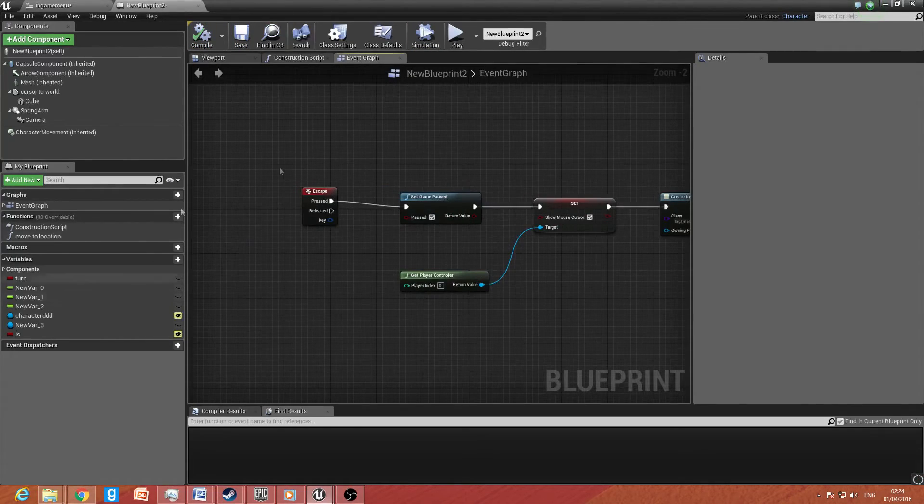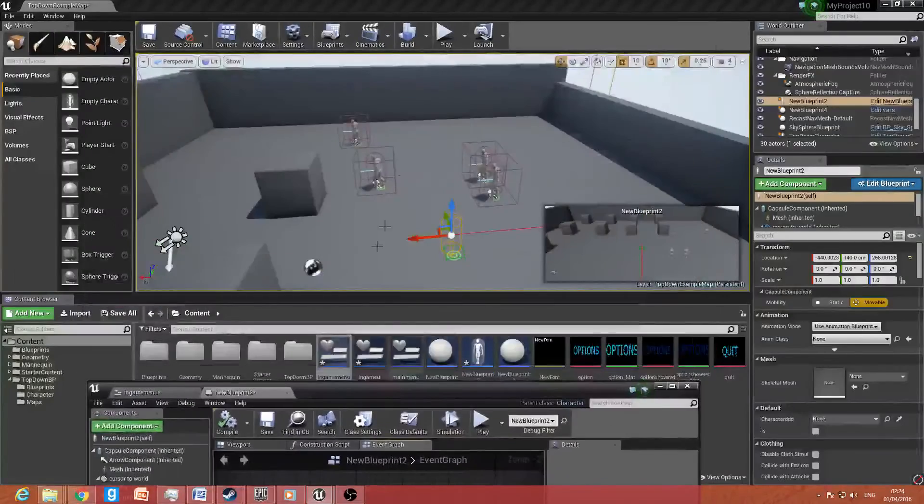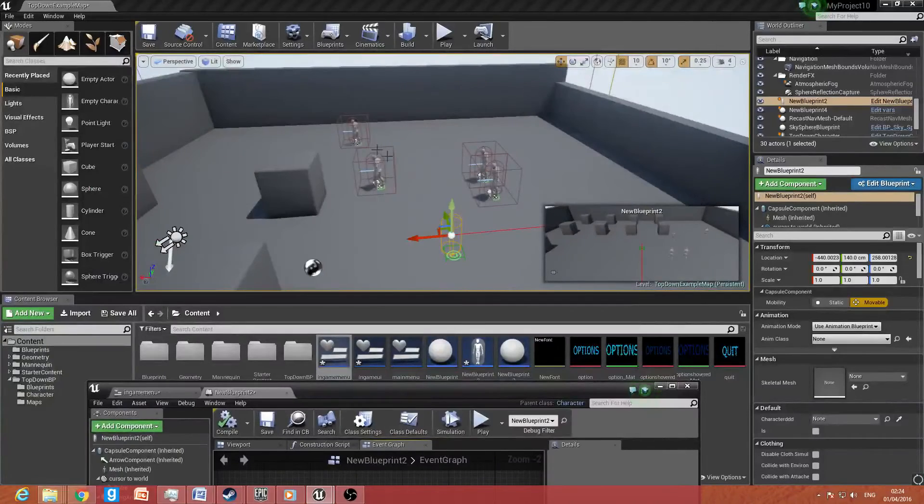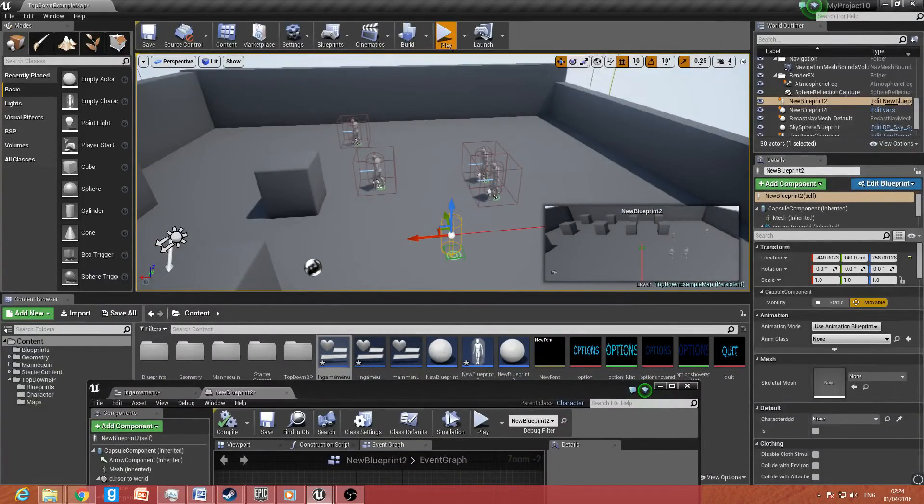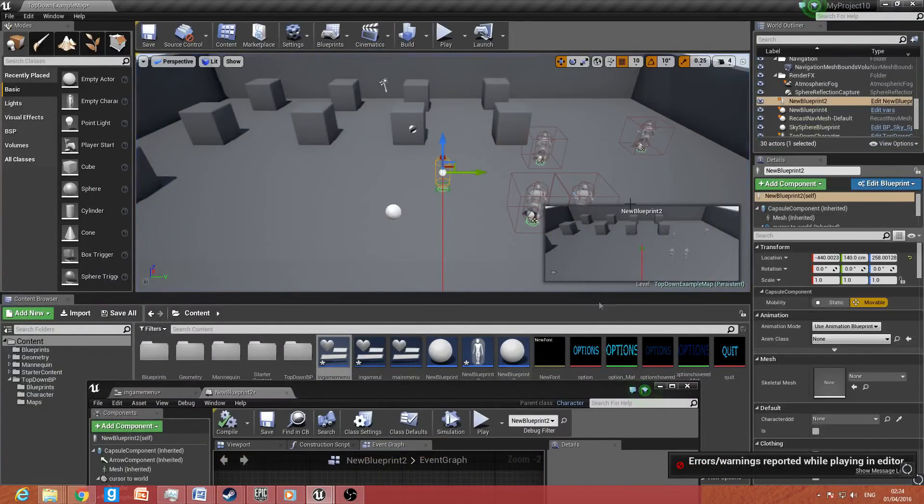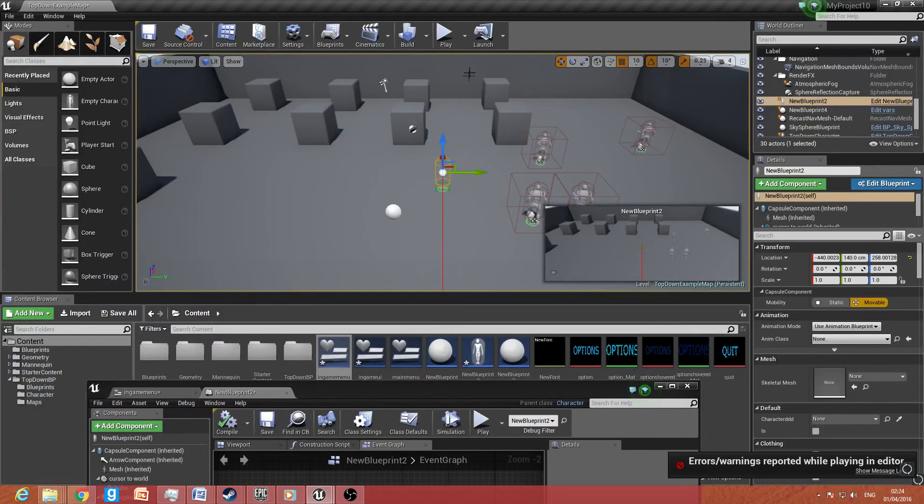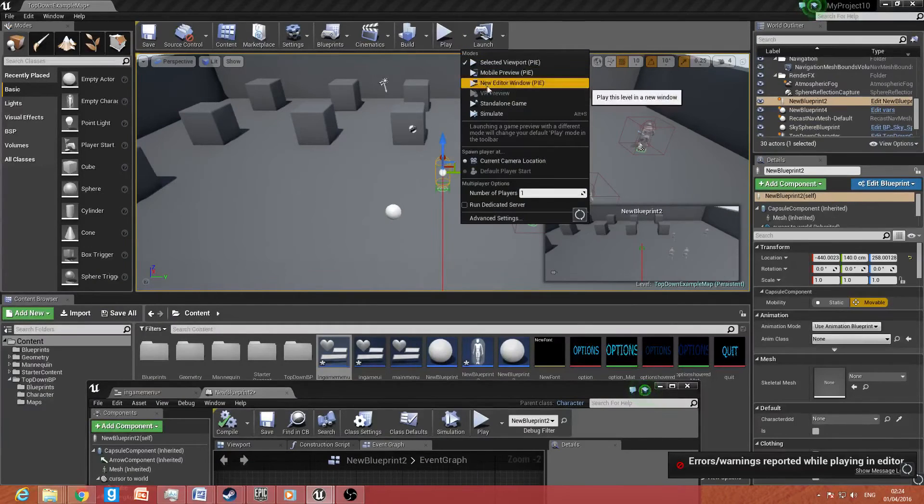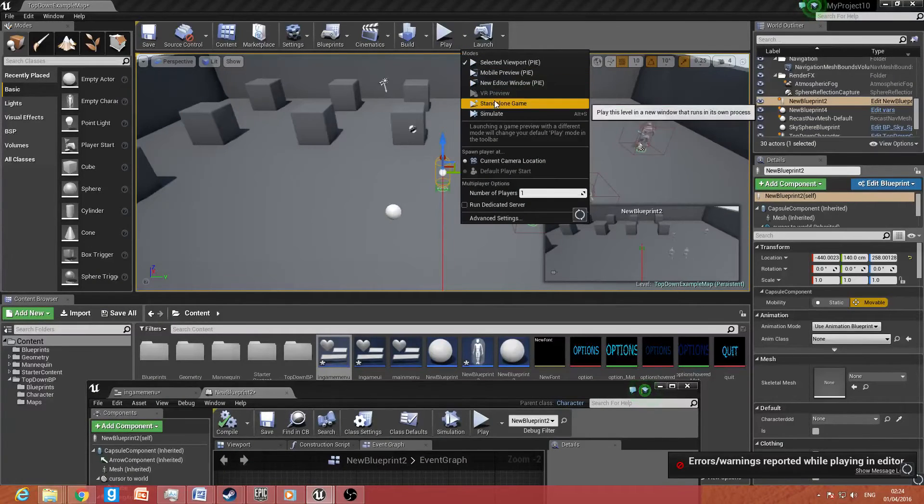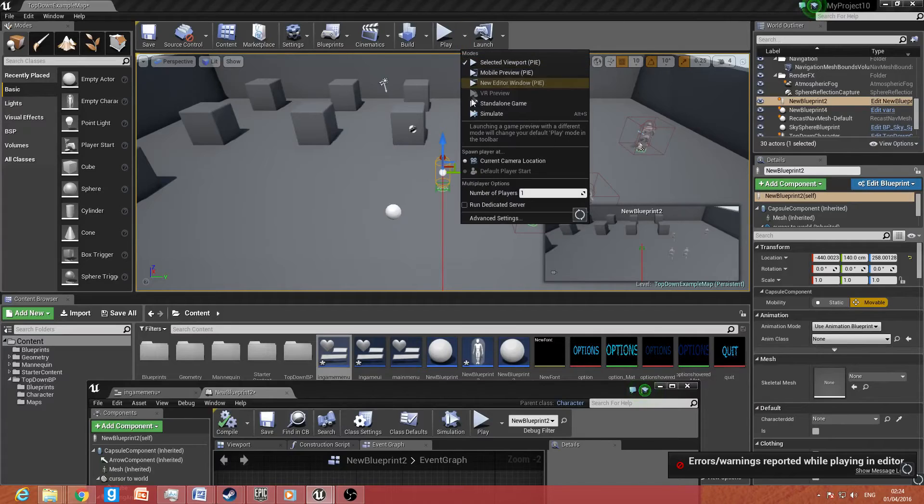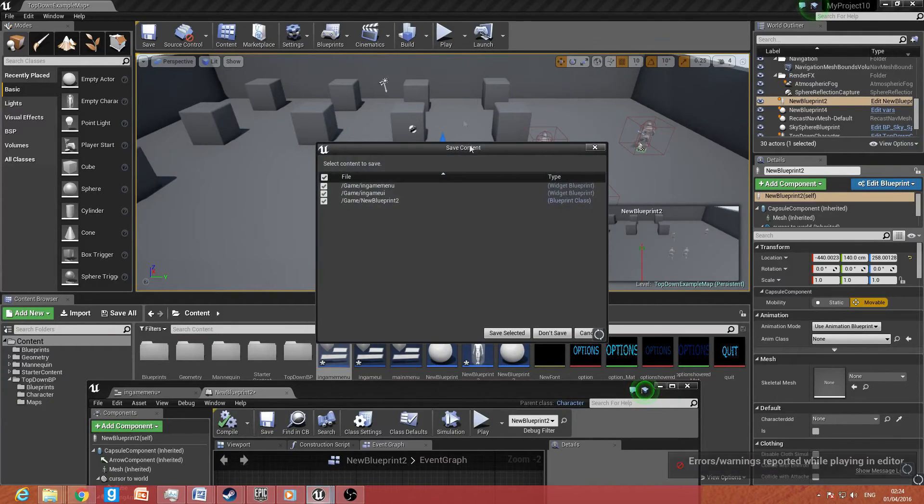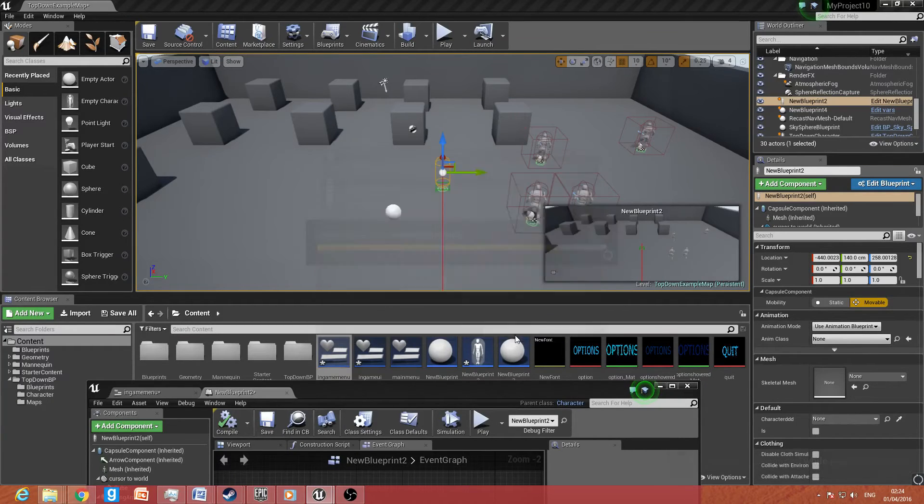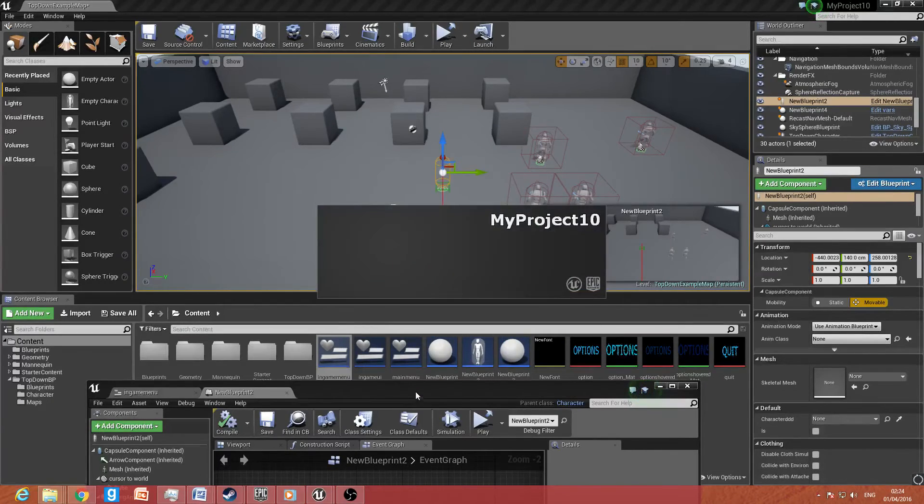Because we have it set to escape, if you play this inside the viewport and press escape, it will end the session. And we want to make sure the escape function is working. So if you want to just click this little arrow here, go down to standalone game, click save selected, and it will save and it will run.